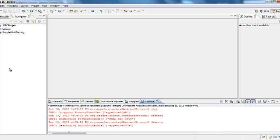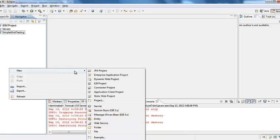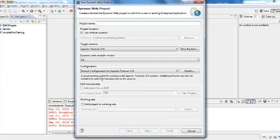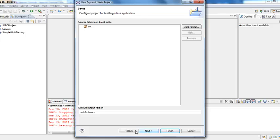We'll create a basic web application. New dynamic web project. You would say testing Tomcat. And then we would let everything to be default.